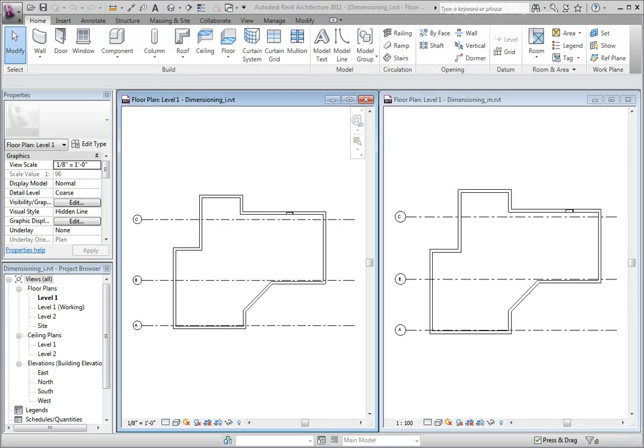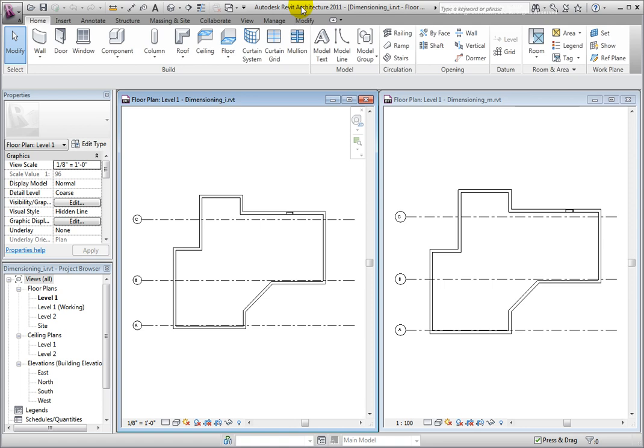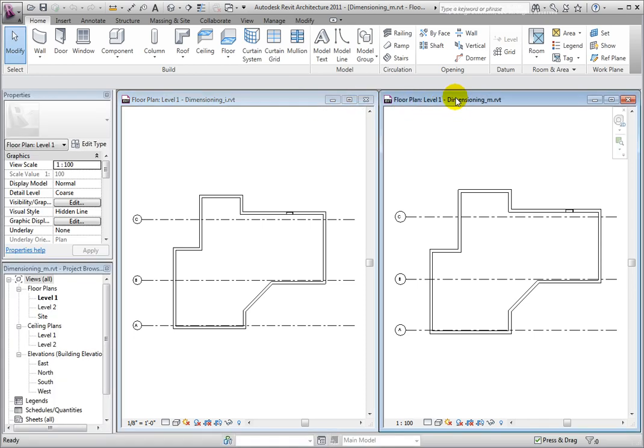To illustrate this, let's look at our datasets. I have both files open to the floor plan view with the windows tiled. In the floor plan views, we can see a model with some walls and other geometry placed.